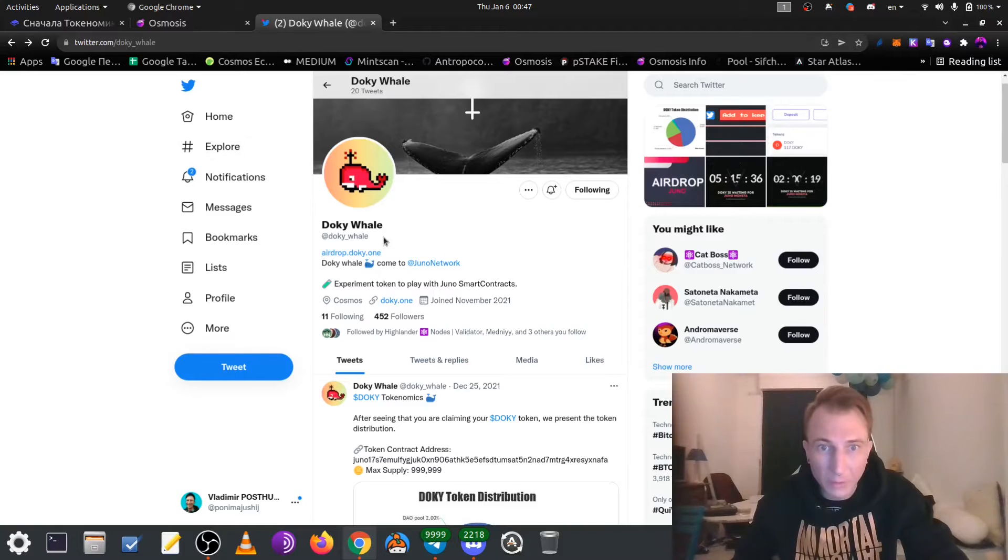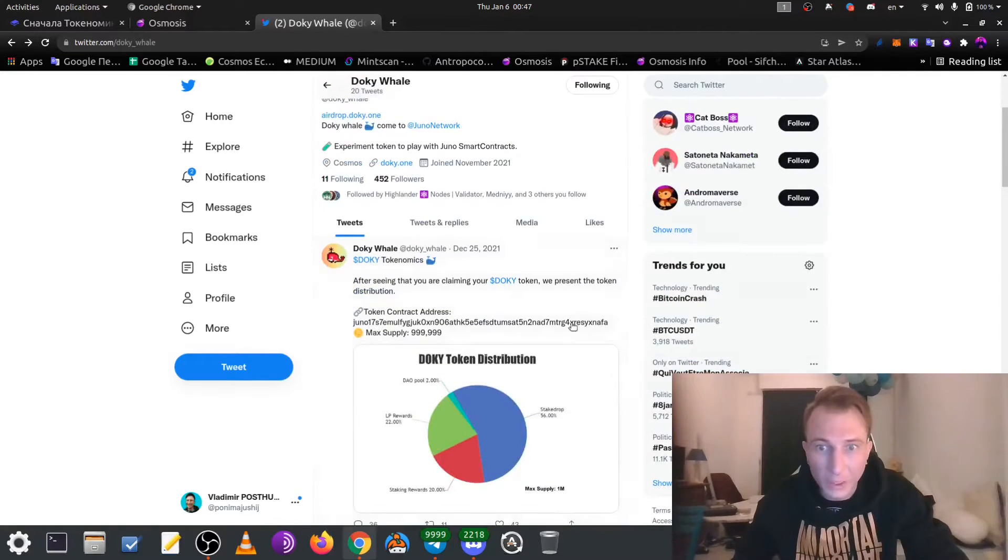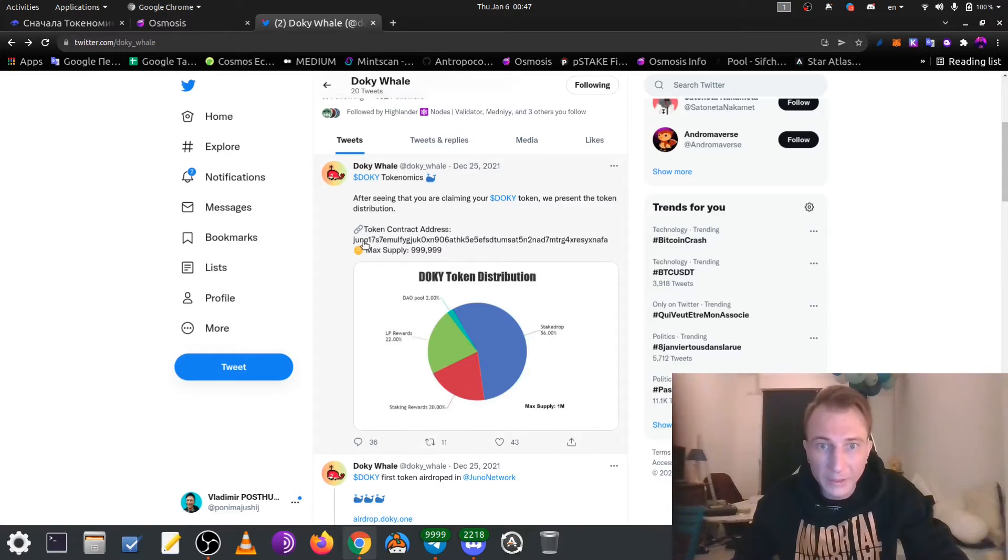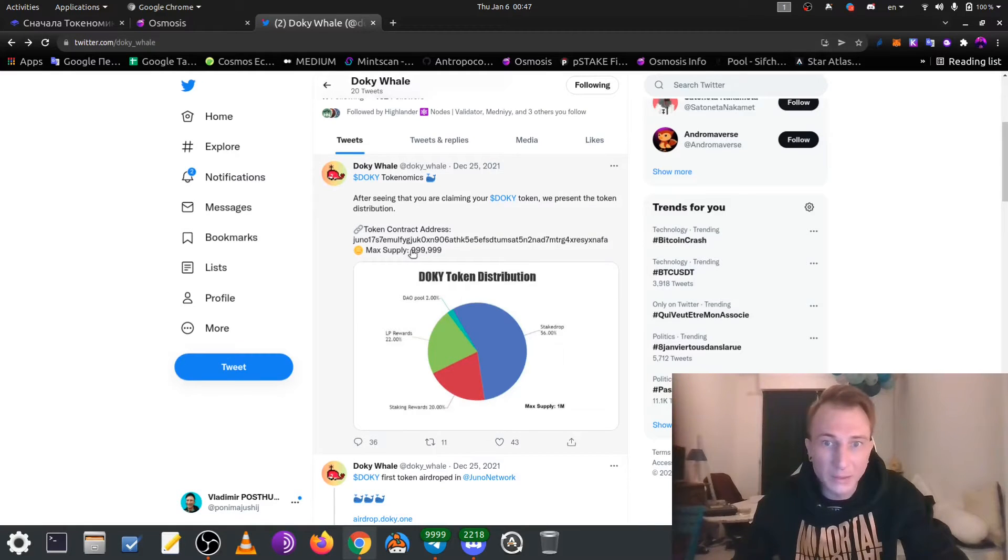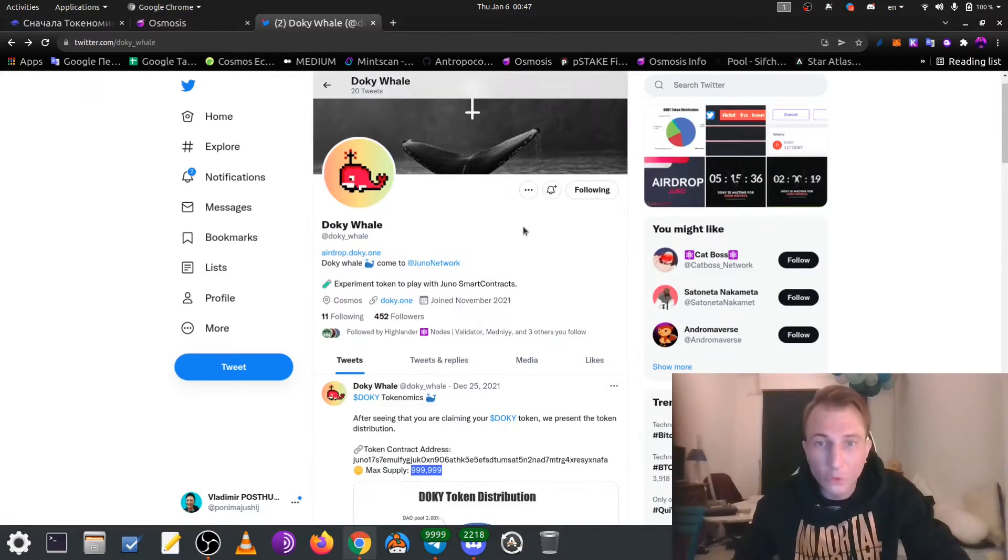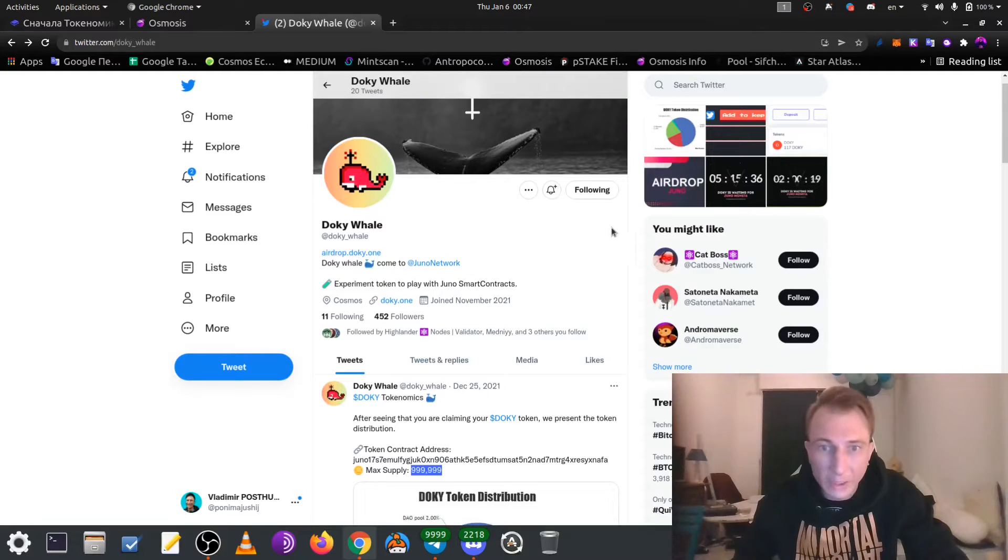So, at first, a little bit about Docky Wales. It's a token on Juna network. Here is the contract address. Max supply will be near 1 million. So, you can claim this drop if you are staker of Juna.